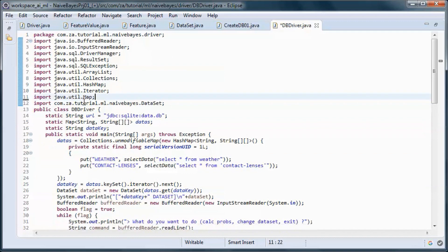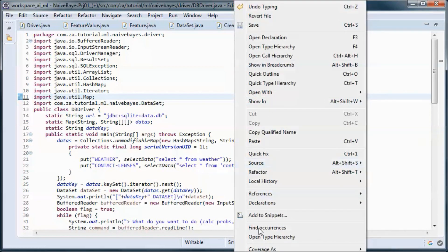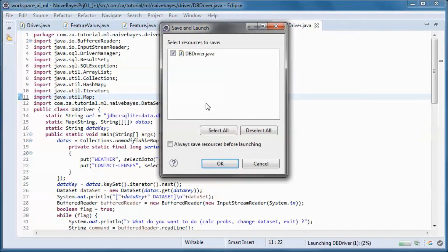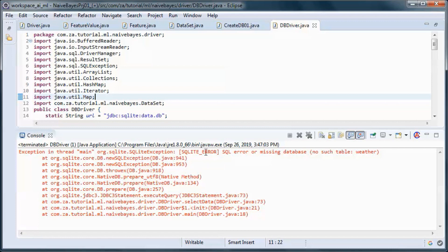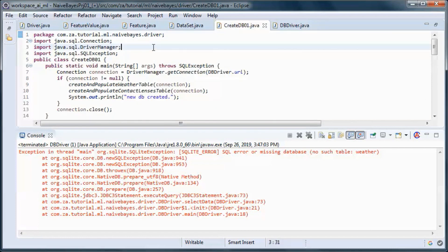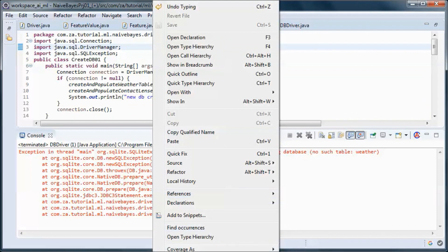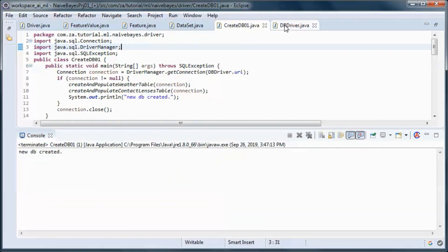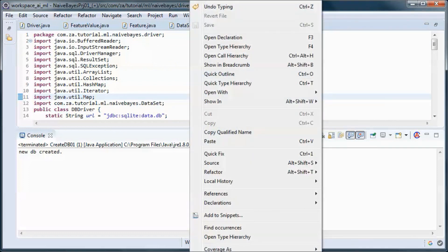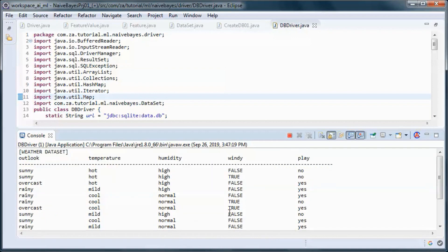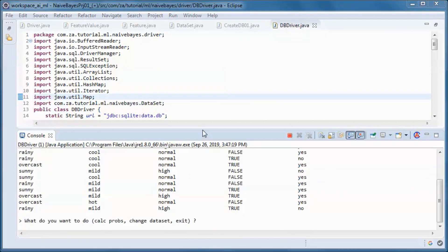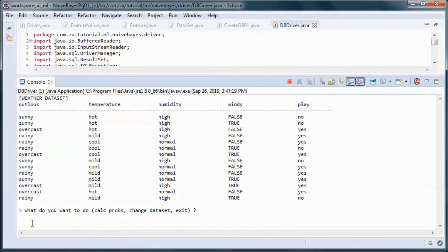This query will pick up the weather data and this one the contact lenses data. If we try to run this, we'll get an exception, so let's go ahead and create and populate the database first, and now if we run it...